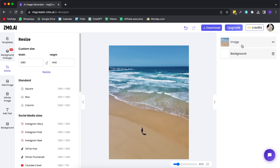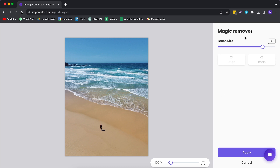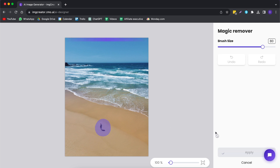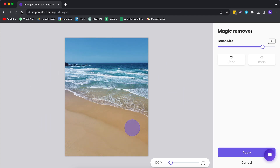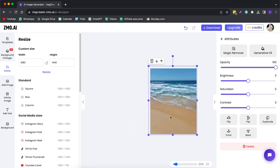Besides adding anything to your image with the Generative Fill button, you can also remove anything you want from your image with the Magic Remover tool. It works really simply — all you need to do is click on this button, then you have the brush size, same as with the Generative Fill. You brush over the part that you want to remove. For example, I want to remove this man over here. Then you leave it alone, and now it's going to remove this segment of the image. As you can see, it is gone — it looks pretty seamless. You can't even see that it is gone if we zoom in there. It has done a pretty amazing job at removing this part from your image.